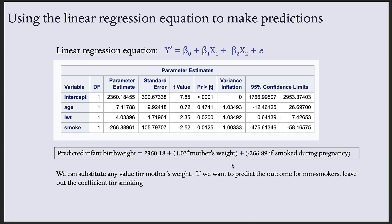And finally, you can use the significant parameter estimates in a linear regression equation to predict the outcome for any given value of the predictors. The best way to do this is to substitute the variable names and values from the parameters estimate table into the regression equation. And remember, only use the significant parameter estimates.